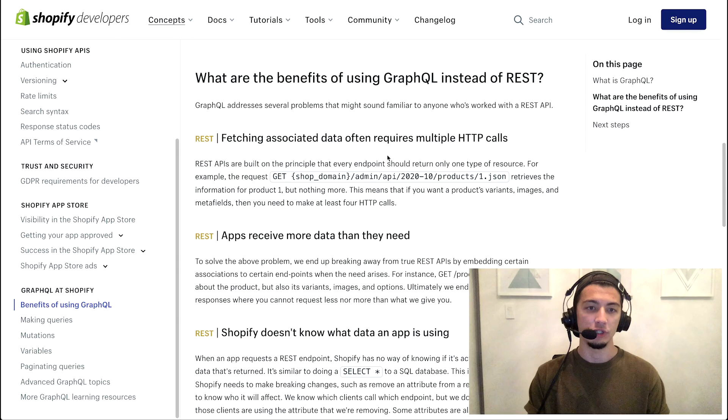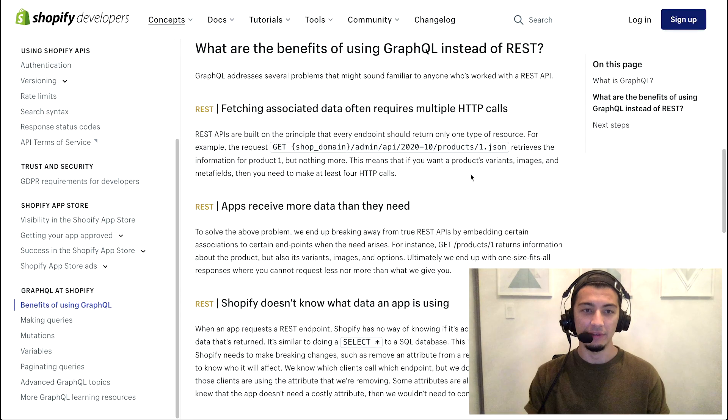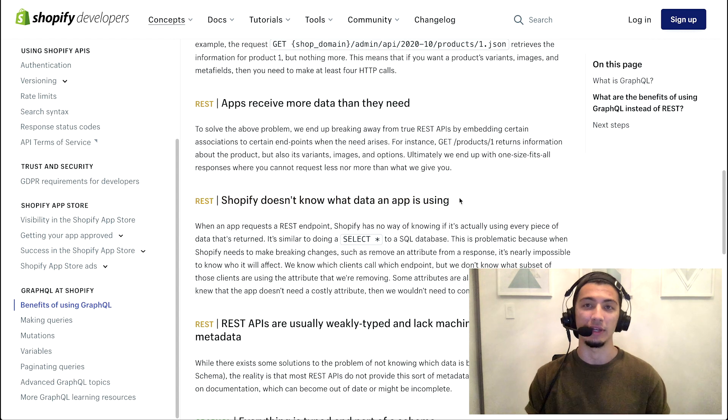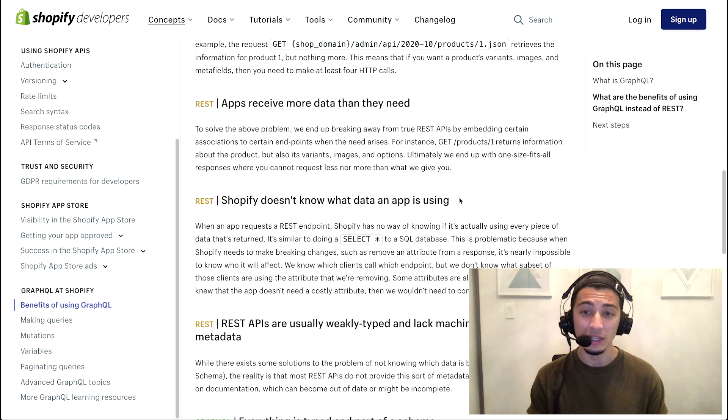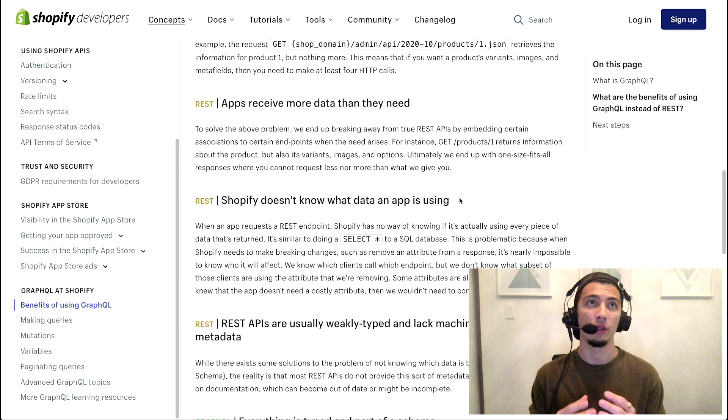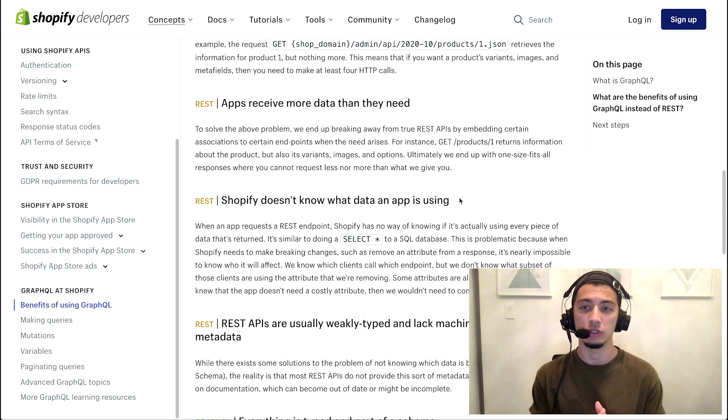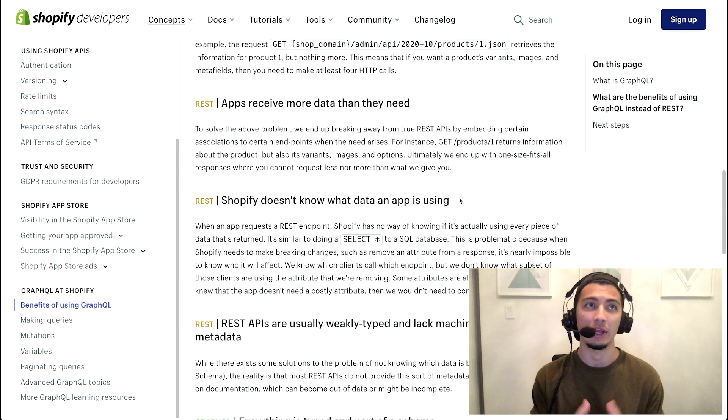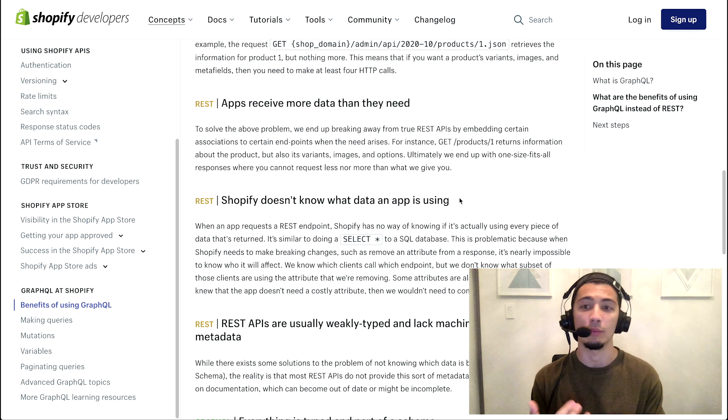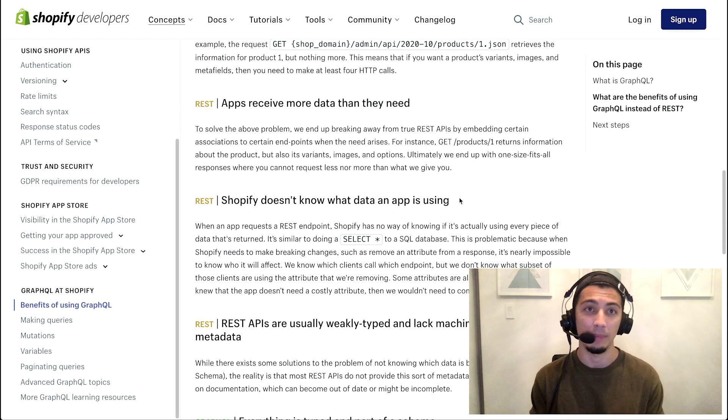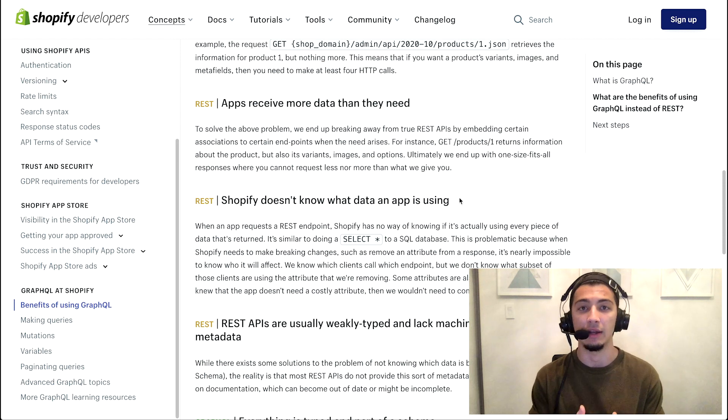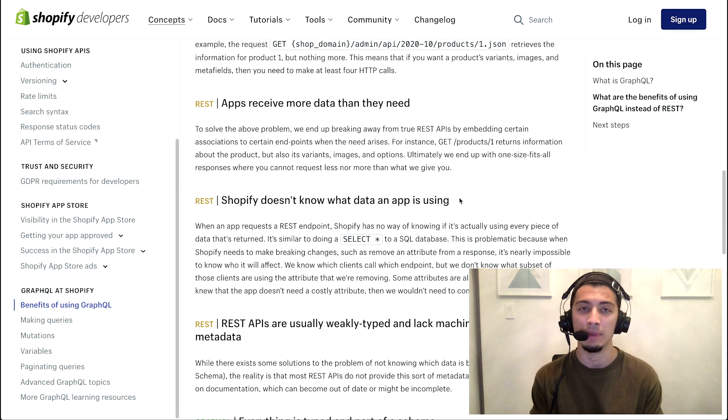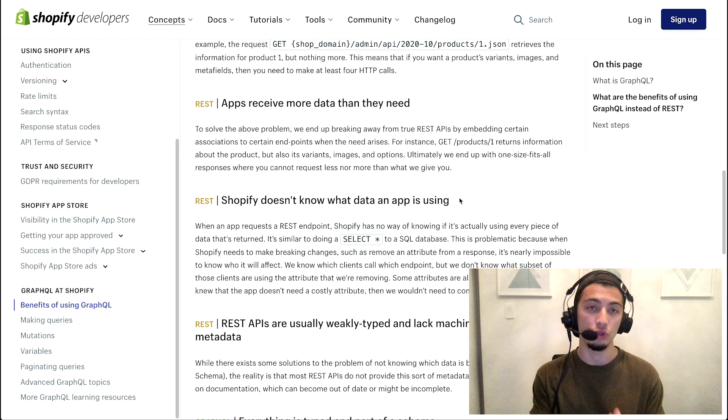Jumping into some of the other benefits is Shopify understanding what data you're making requests to. This is pretty straightforward - when you make a call to a REST API, we don't know what data you're using and what you're not. So when it comes to things like maybe releasing a new feature, we need some beta testers for.